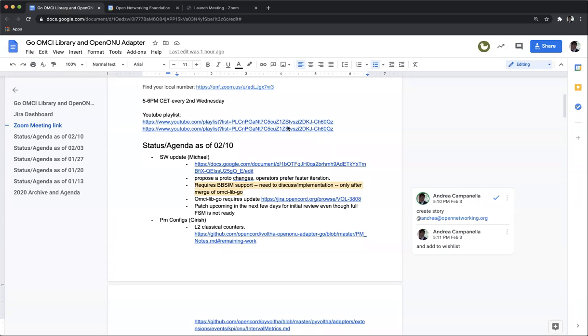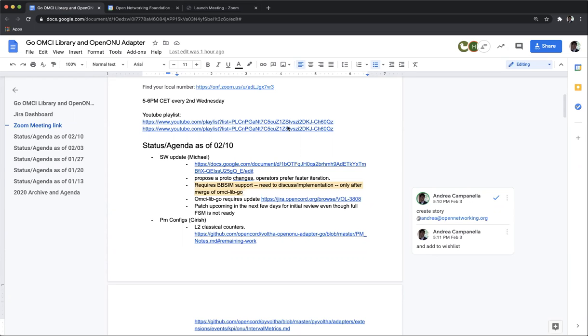Hello everybody and welcome to today's OpenONU Go call. Thanks for joining. As usual, the call is public and recorded, so please be mindful of the information you share and the comments you make. They will be public on YouTube. So first up, the agenda is pretty much the same, but I would like to get an update from Michael about the software update.